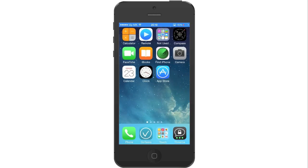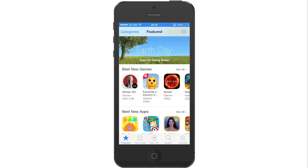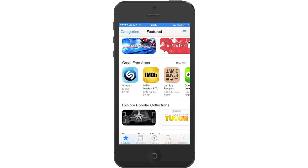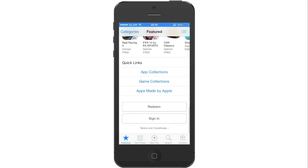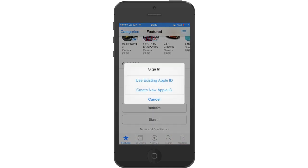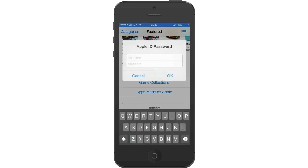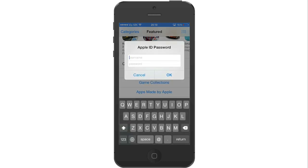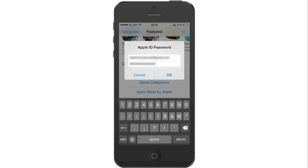Now press on App Store to login again to your Apple ID. Scroll all the way down and press on Sign in. Press on Use Existing Apple ID, enter your username and password, and press on OK.